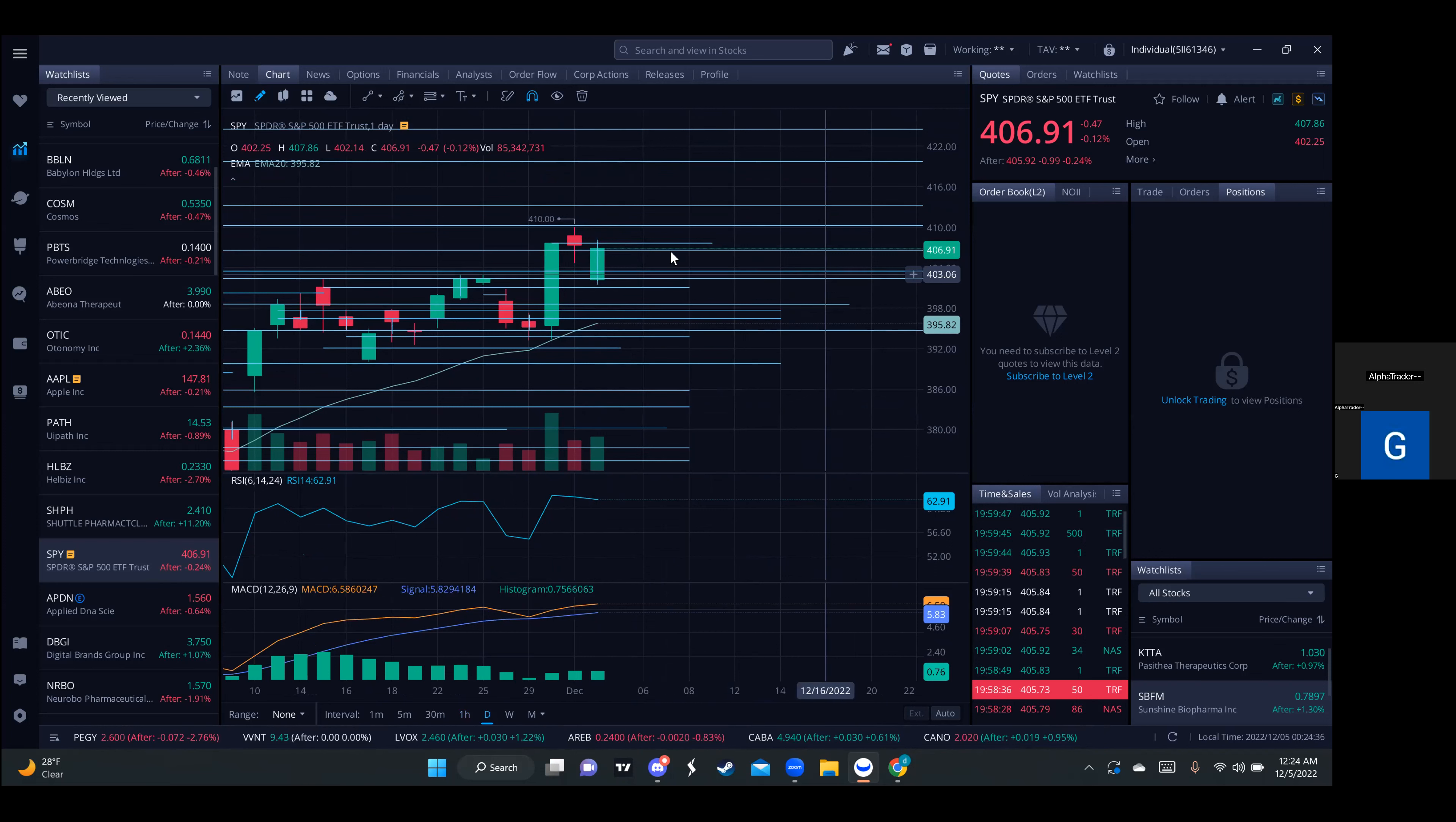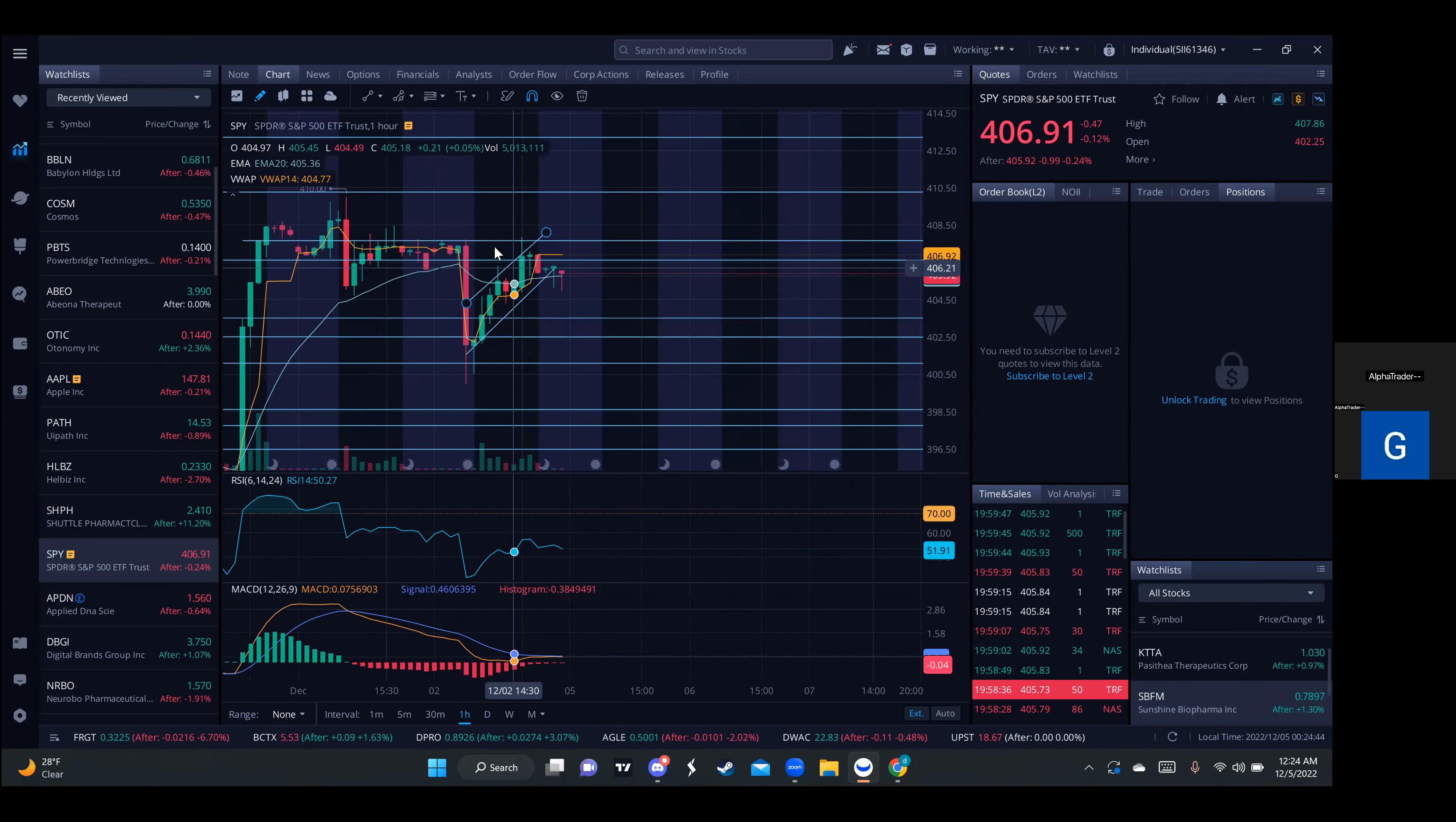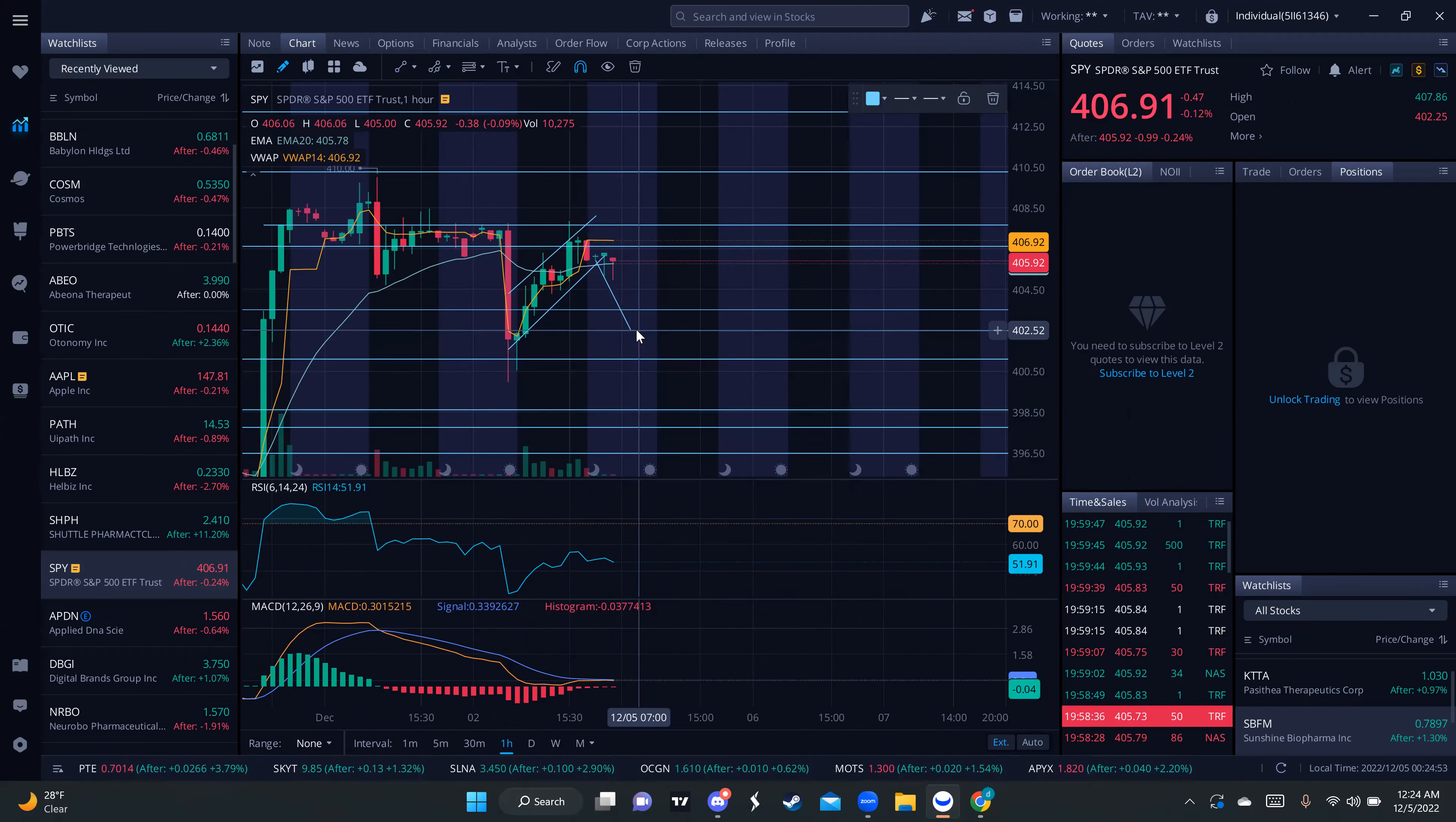And now we're at 406. So I think the pullback will most likely form a double bottom. If it happens, probably more or less like this - a pullback to the 410 area.